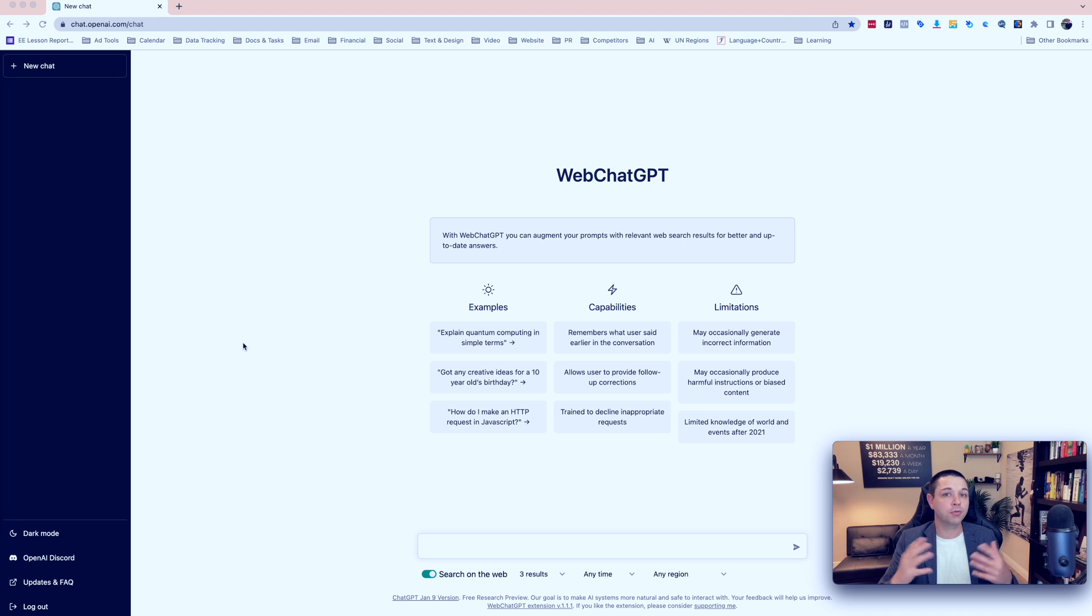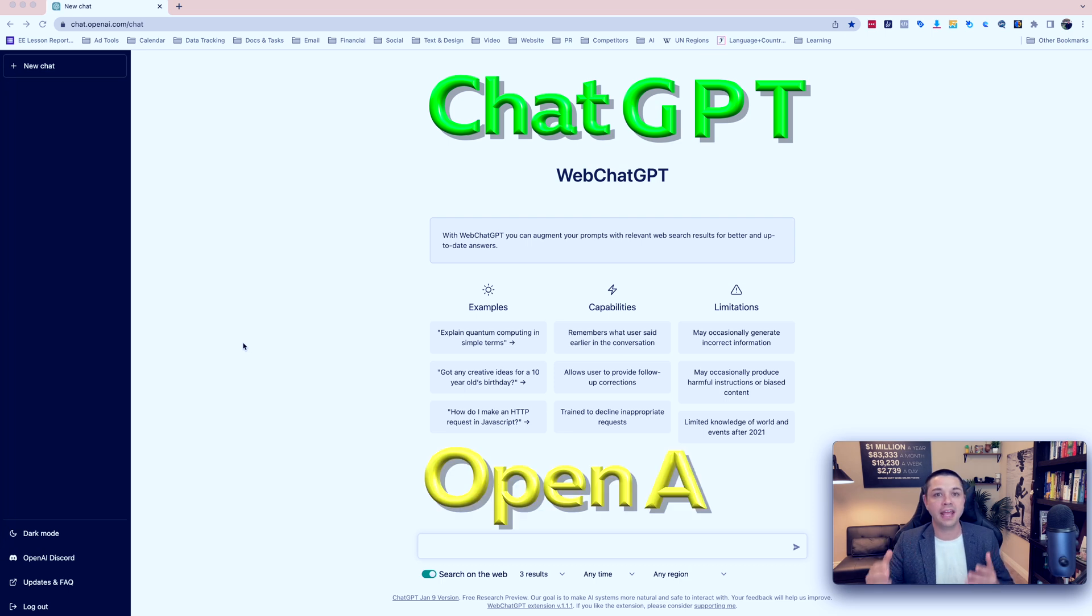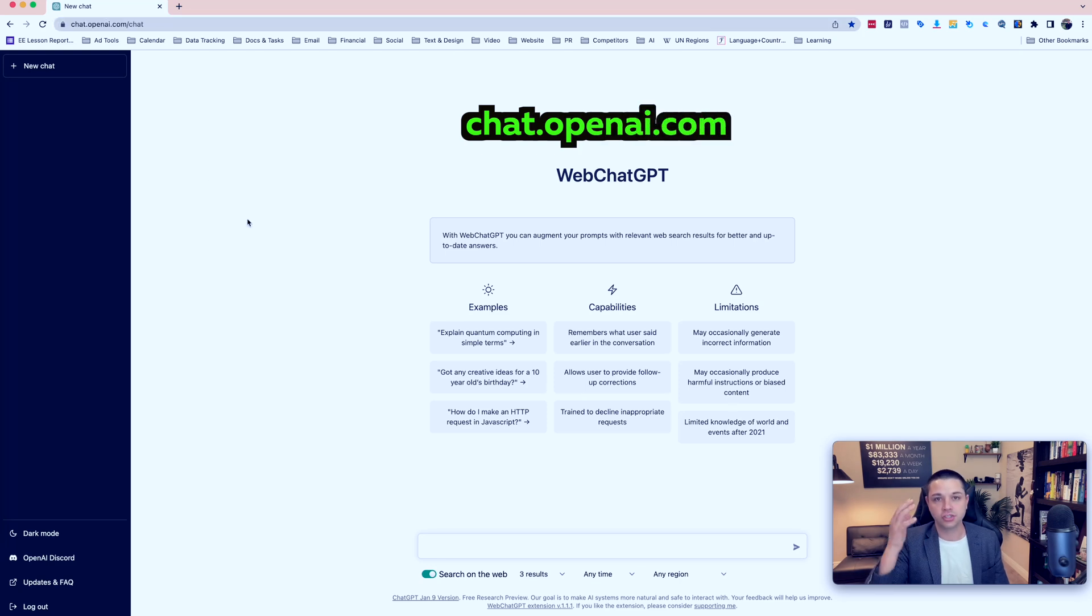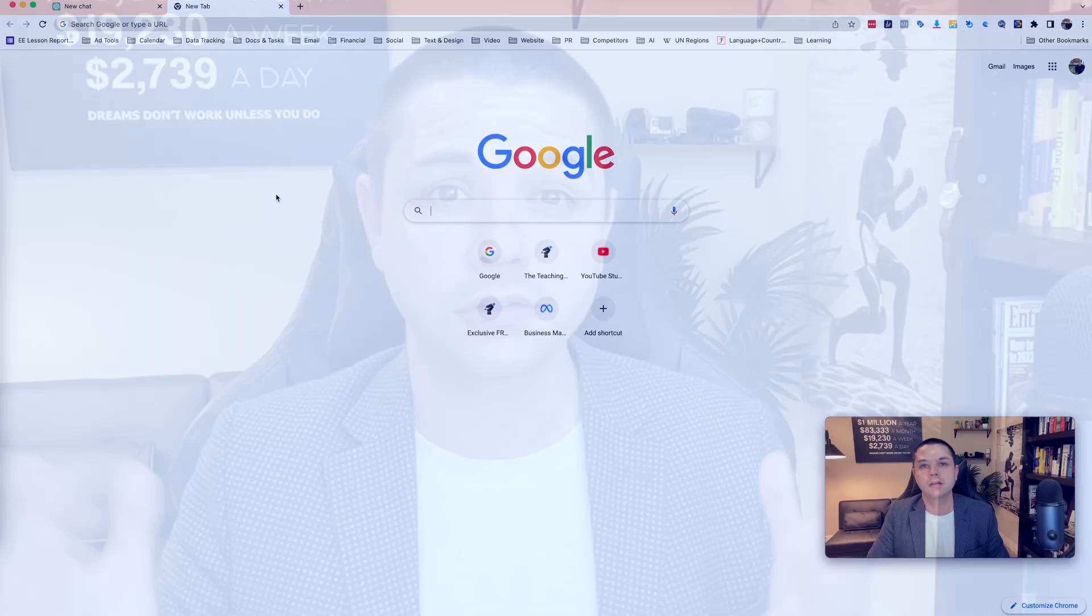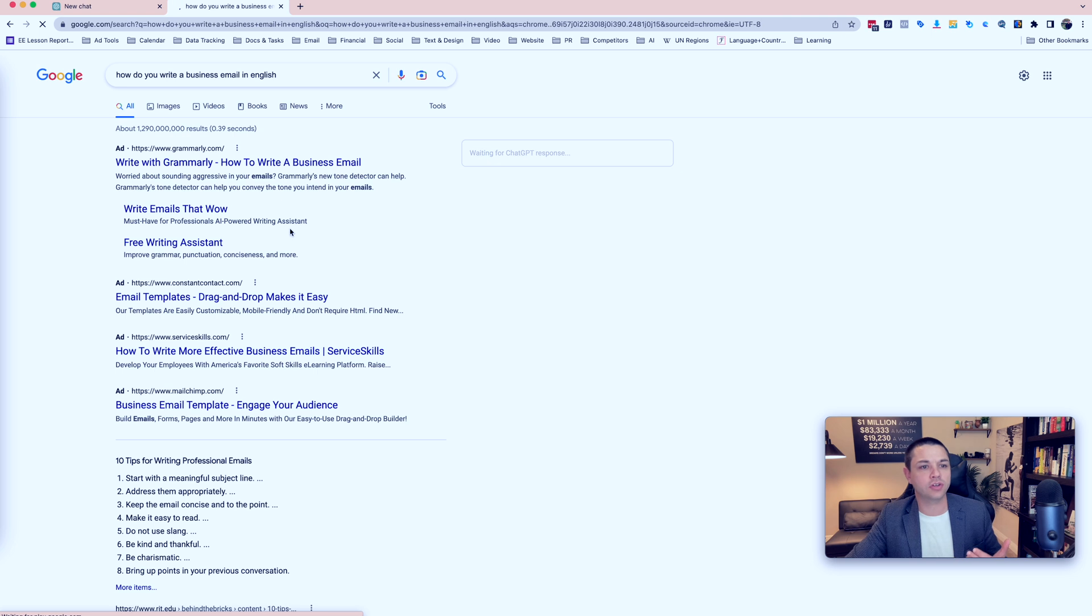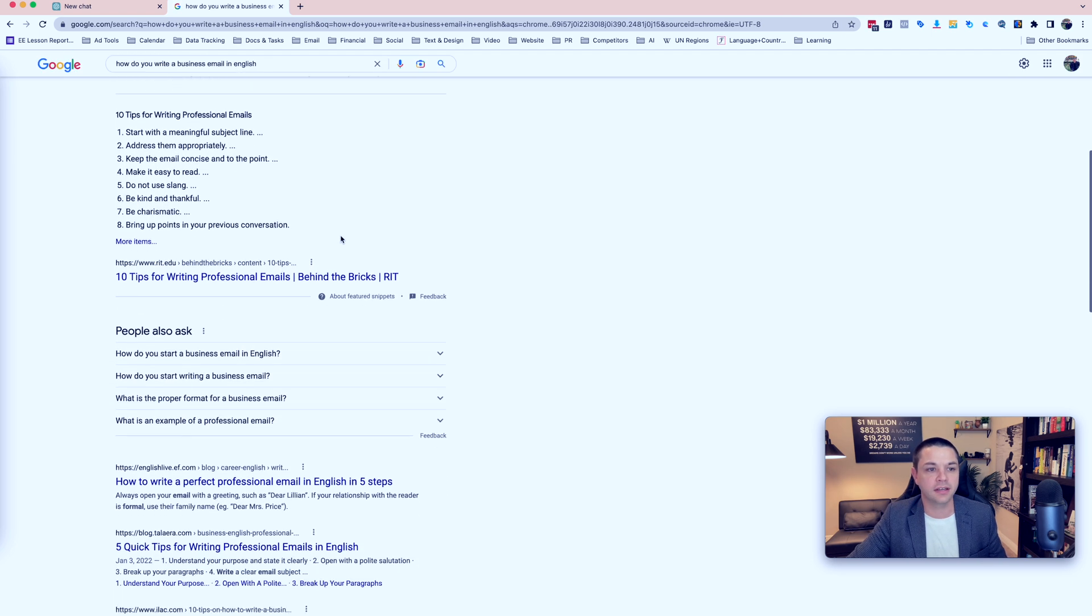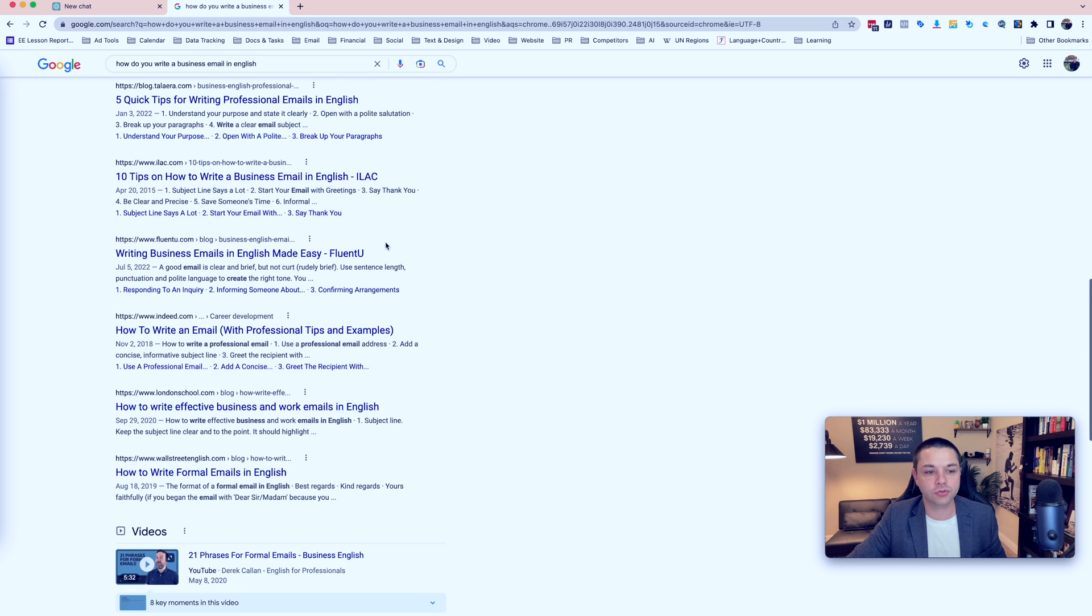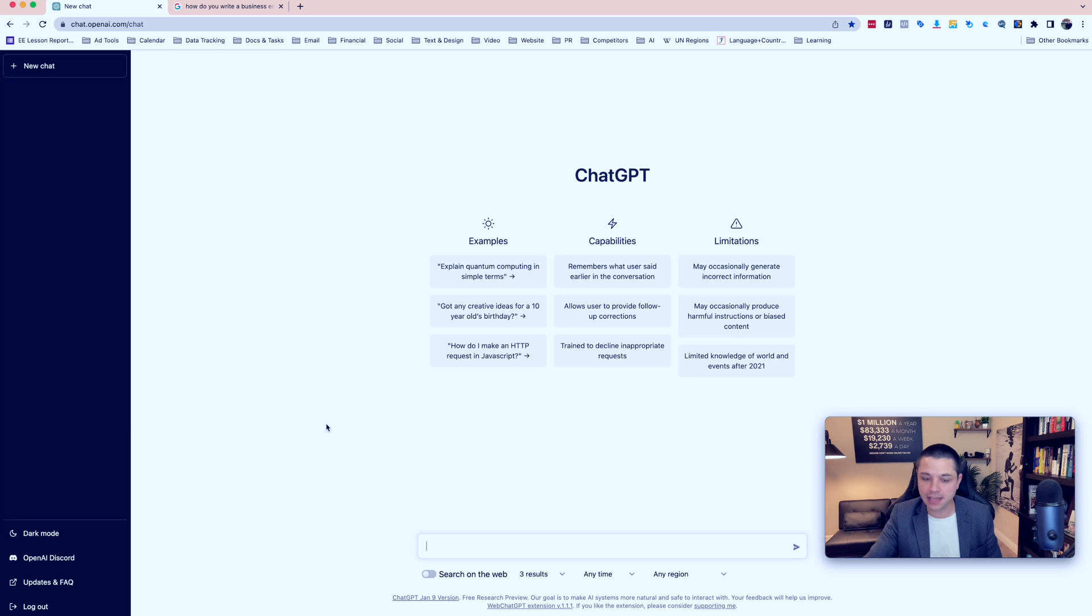Recently, a program became available to the public called ChatGPT from a company called OpenAI. If you want to find it, you can just go to chat.openai.com and you can start using ChatGPT right now. But what is ChatGPT? It's a chat interface where you can ask questions and get answers, very similar to Google. So we can ask Google, for example, how do you write a business email in English?